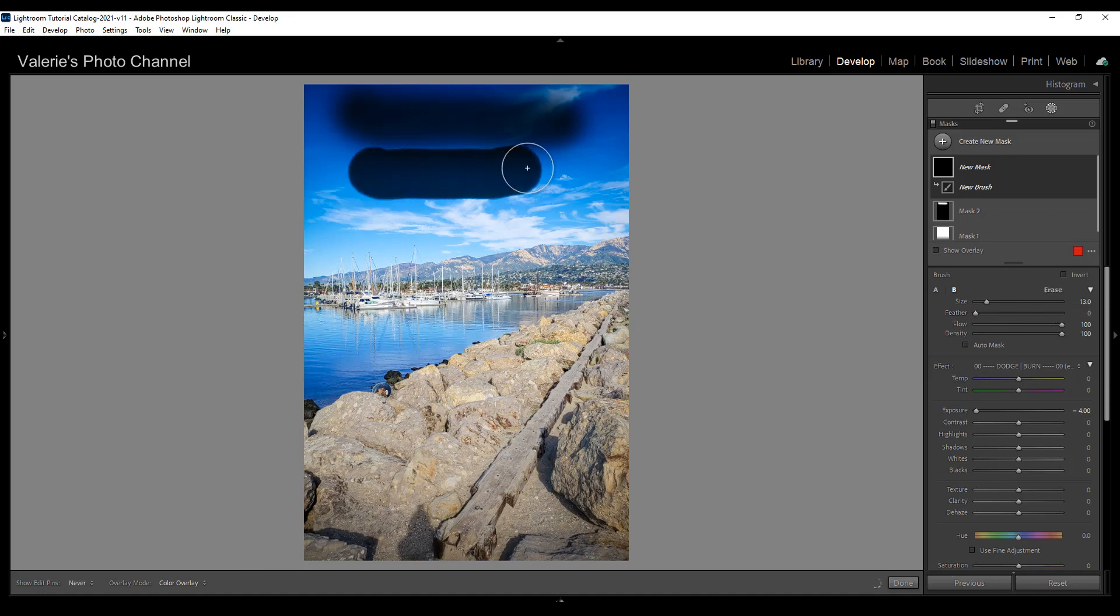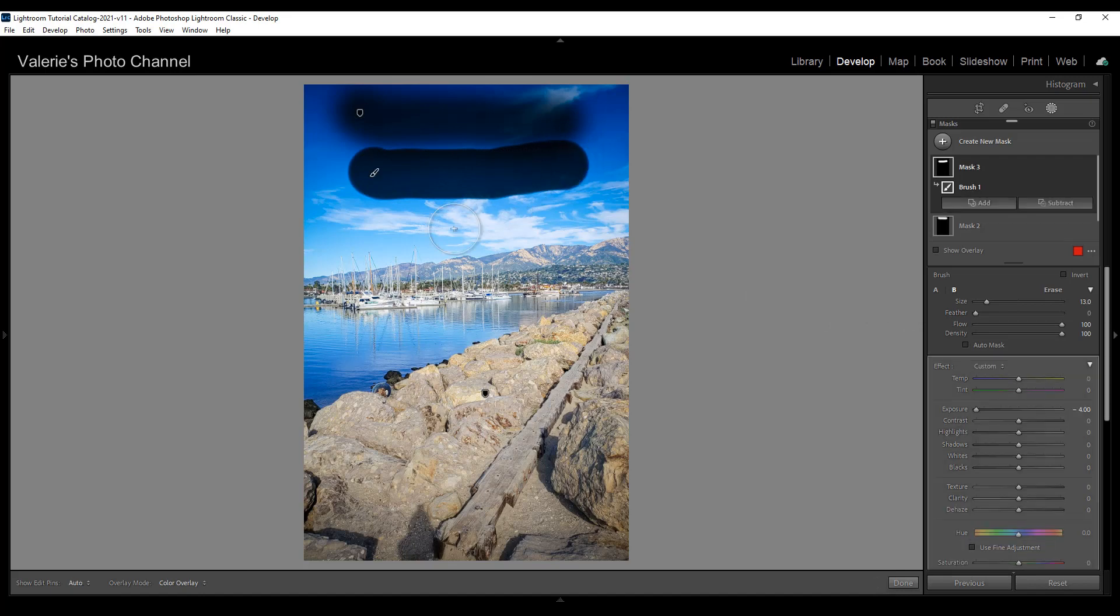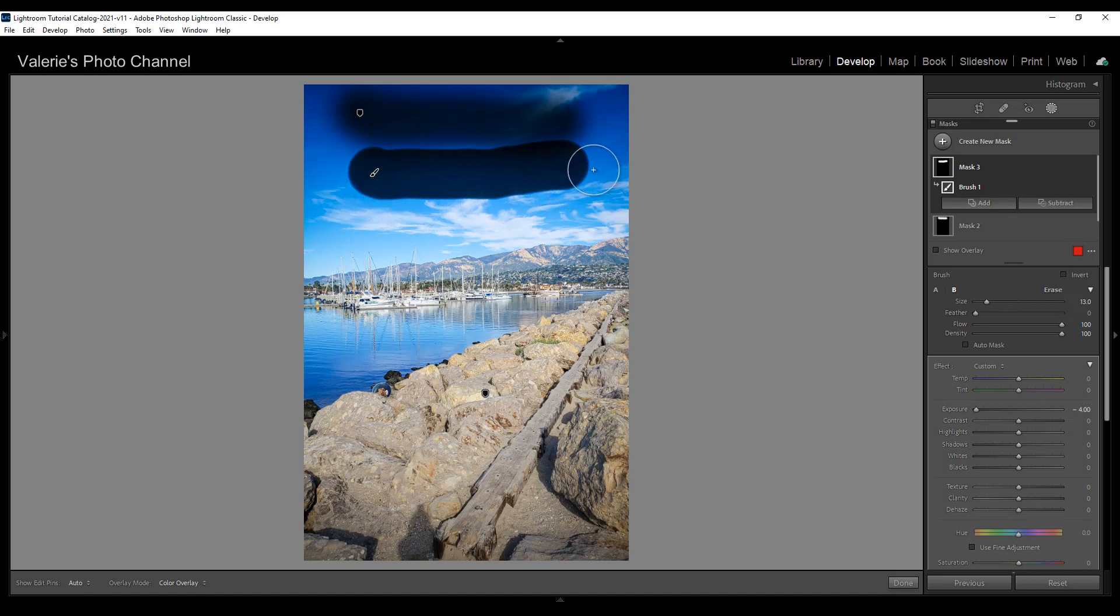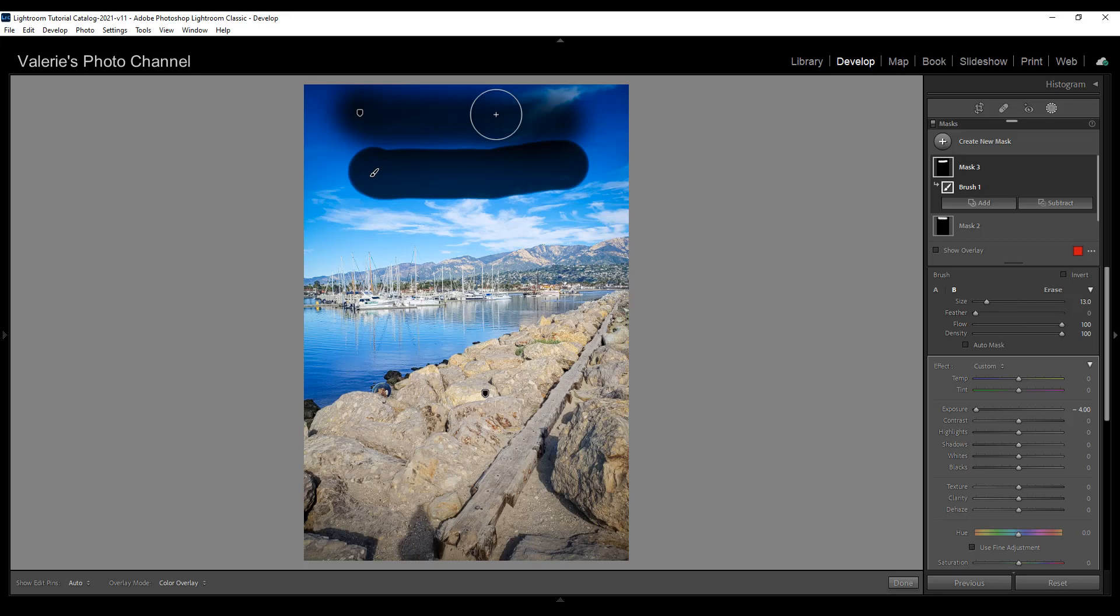So now we again have black but we have a very hard edge. It doesn't gradually fall off the way on the edges the way the first one did when we had the feathering set to 100.